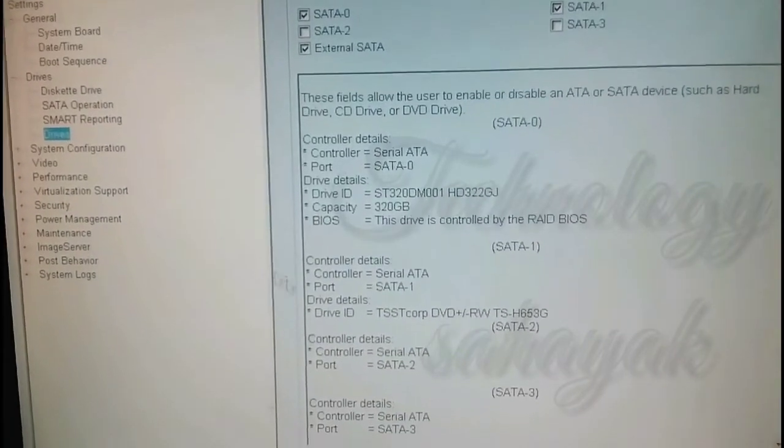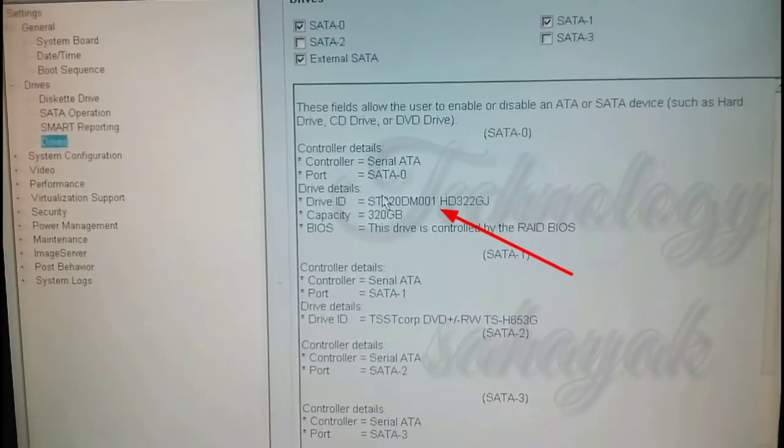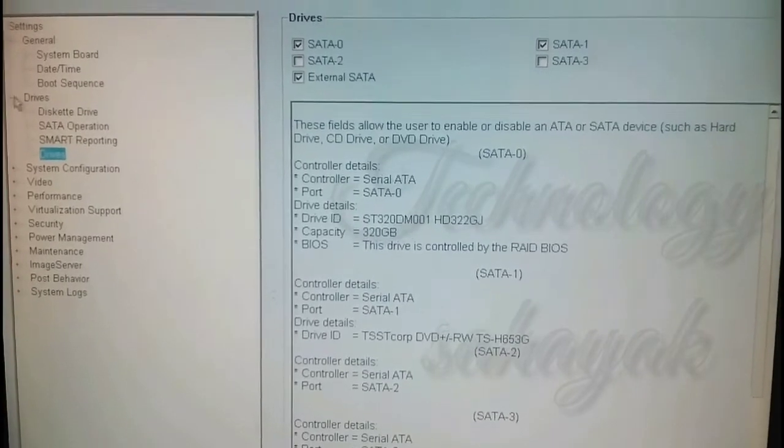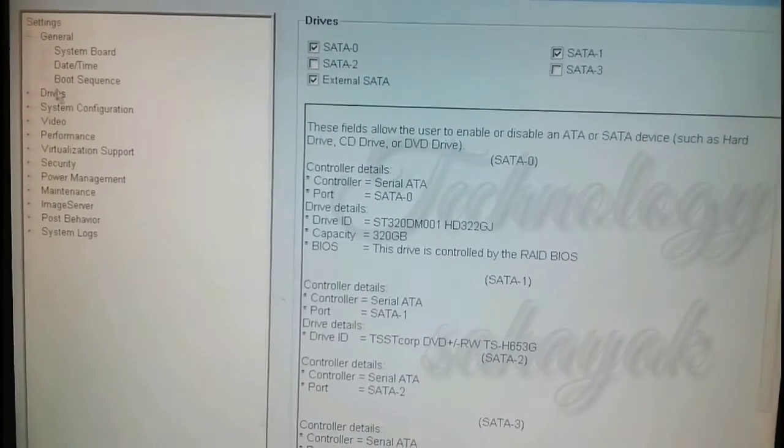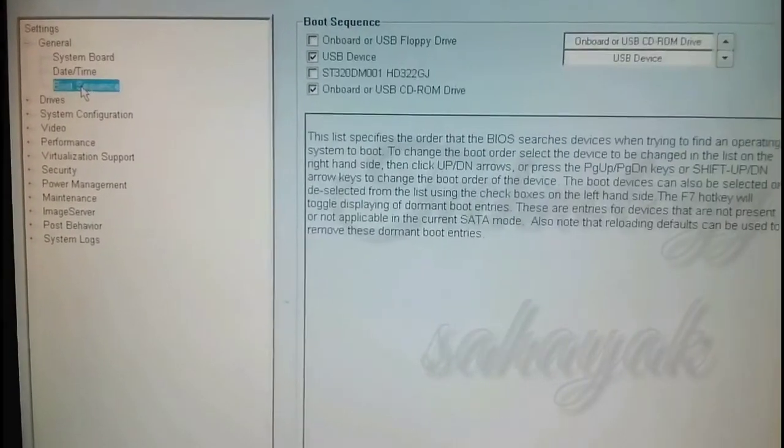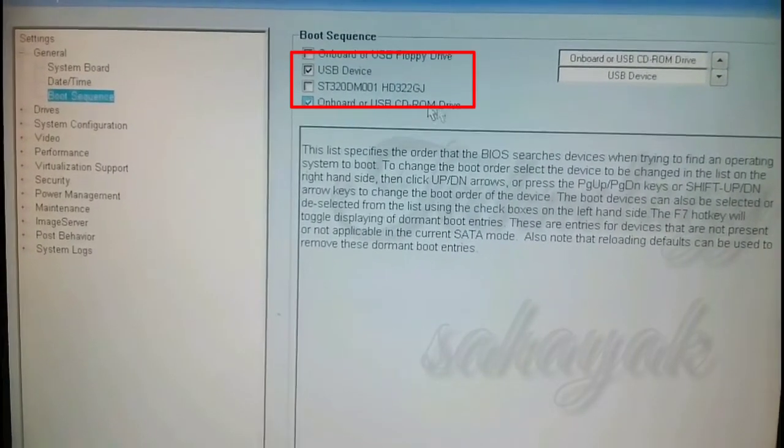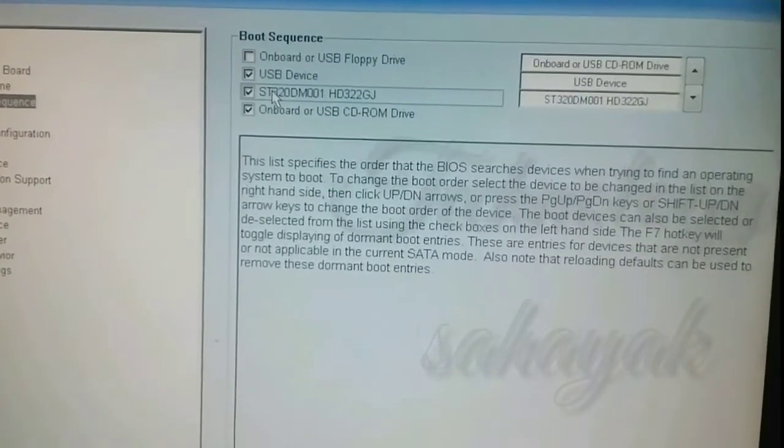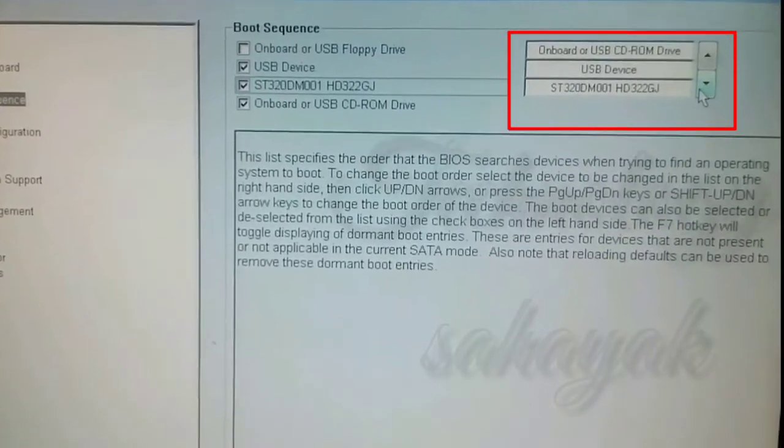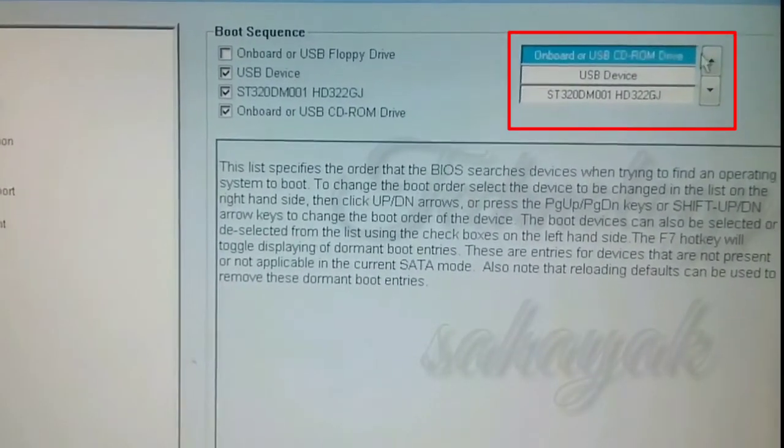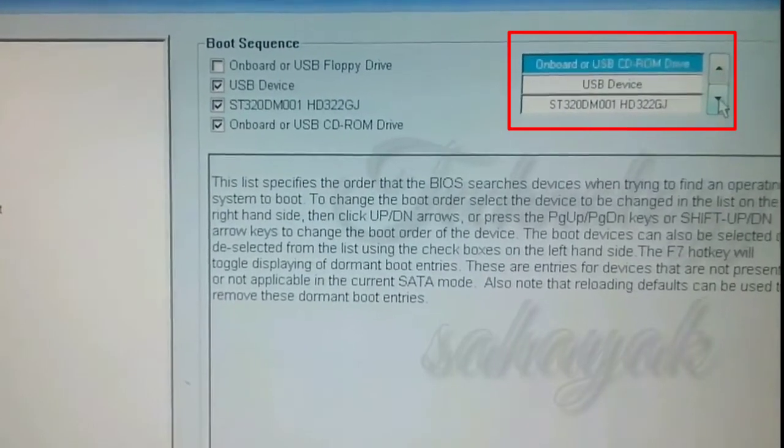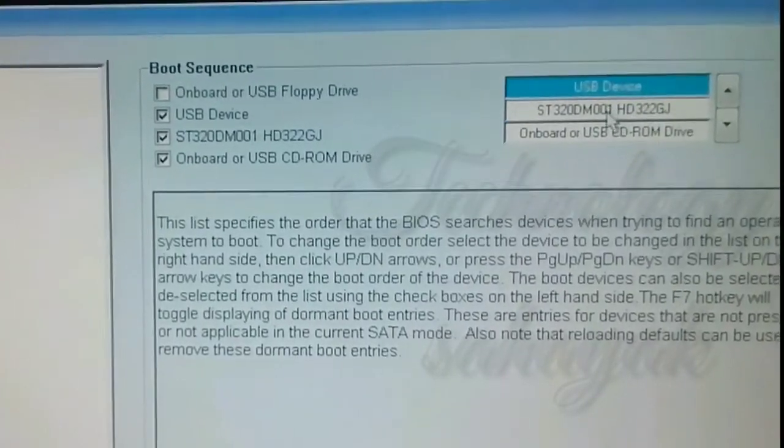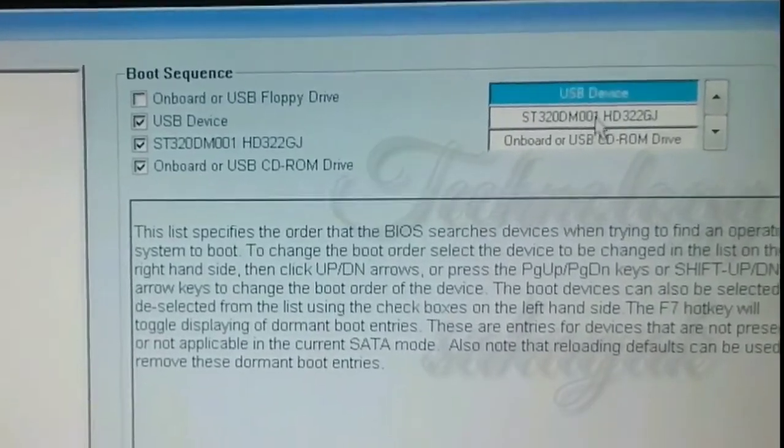Now click on boot sequence from the general settings. On the right side, make sure these three boxes are checked and also see if these three options are in the right place. If not in the right place, then use your arrow key on your keyboard and get it right. After that, click on apply and exit your window. Friend, I hope your problem will be solved.